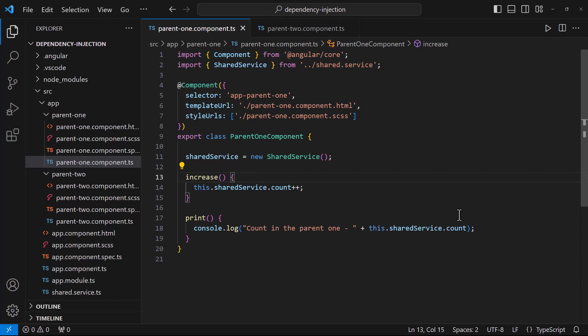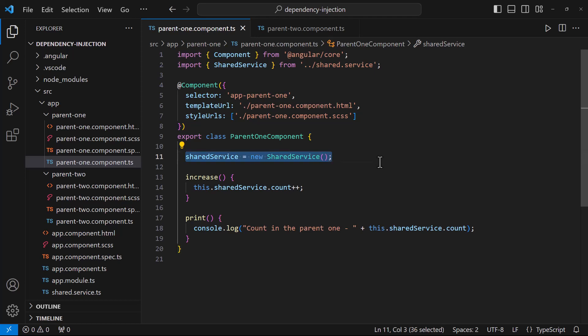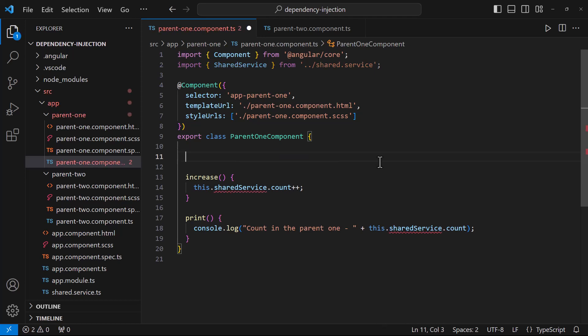That means only one instance is created throughout the application. Usually in object-oriented programs, to address this, we create a separate design pattern called the singleton design pattern. But Angular comes with an awesome feature called dependency injection. Dependency injection allows us to decouple the instance creation. That means we are not going to create the instance manually using the new operator.